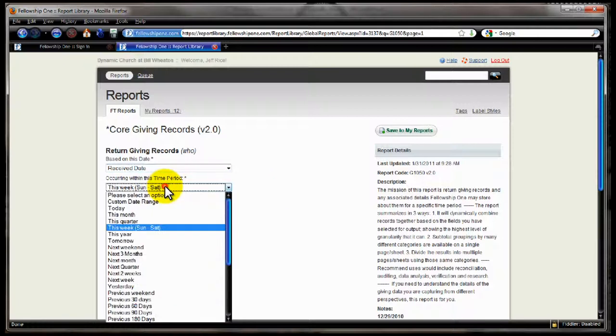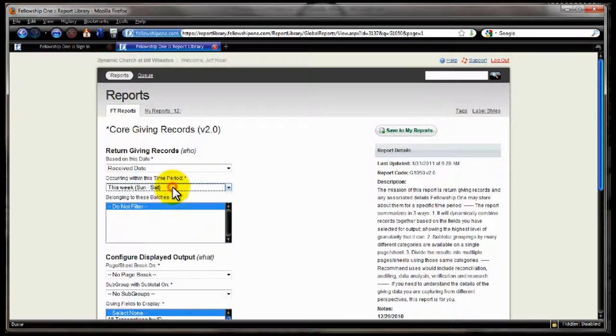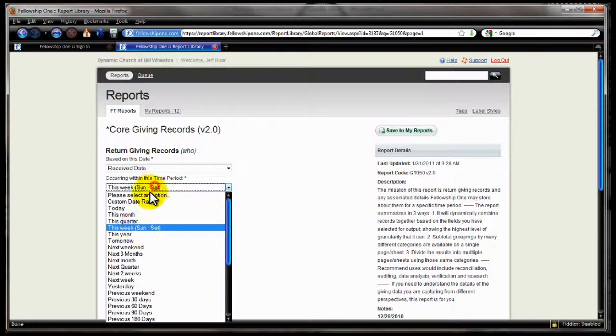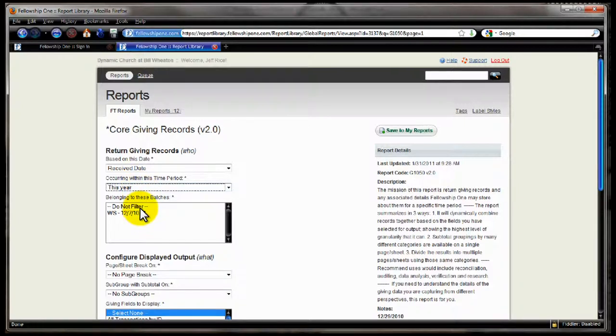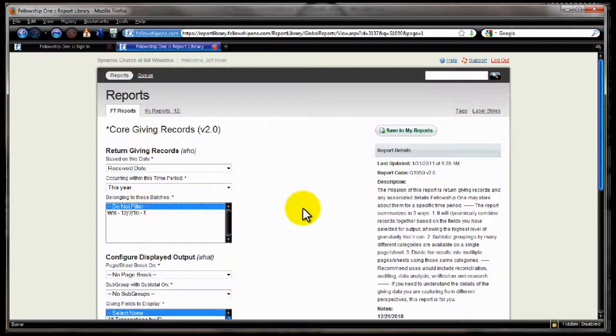When we have the time period, you have your relative time selections, like typical we see on these types of reports. And then the time selection will show you which batches apply to that particular time period, so therefore you can only return the transactions on a certain batch if you so desire, or you can say do not filter.